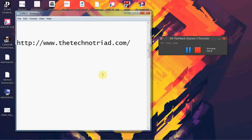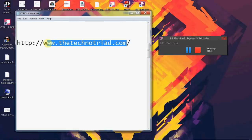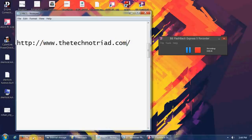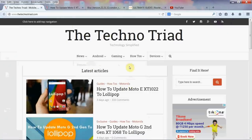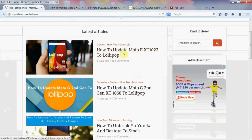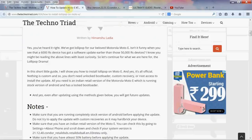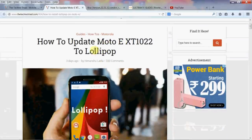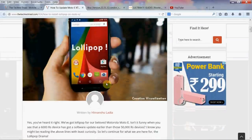You need to head to this website: www.detechnotriad.com. Go to this site — it will look like this. Click on the first topic. After you click on it, 'How to update Moto E XT1022 to Lollipop,' it will take you to the page. This is all what you need to do, so read it all completely.